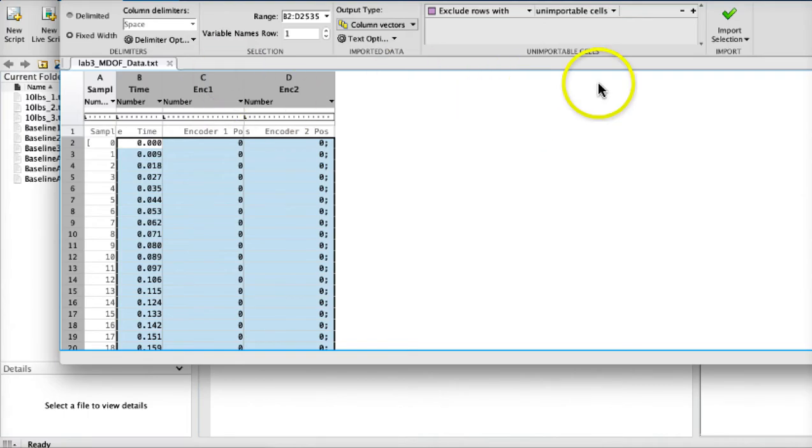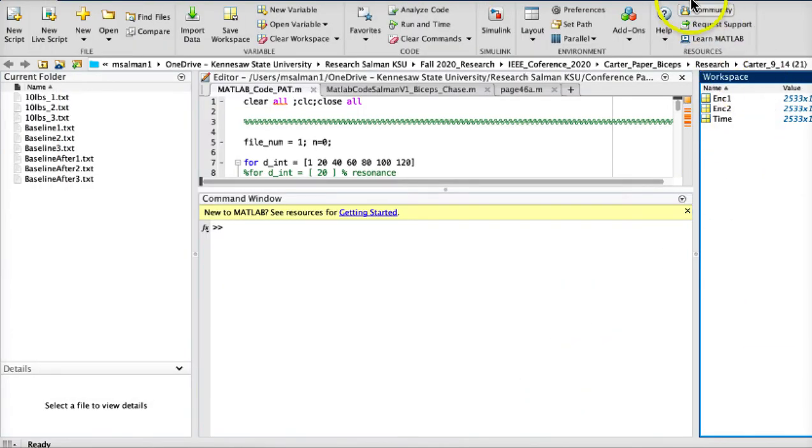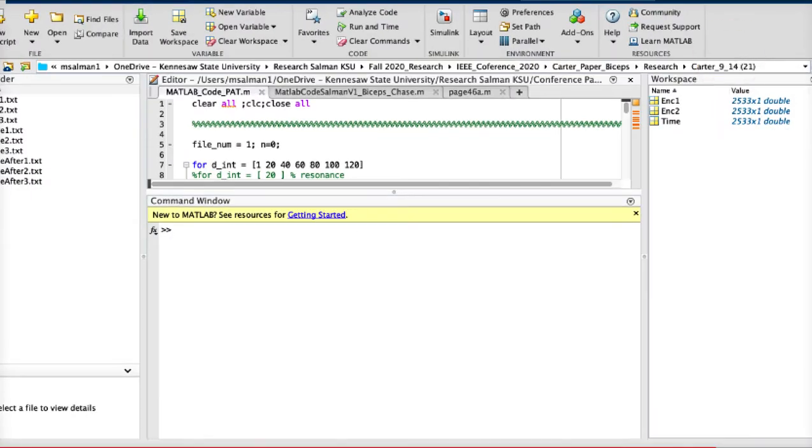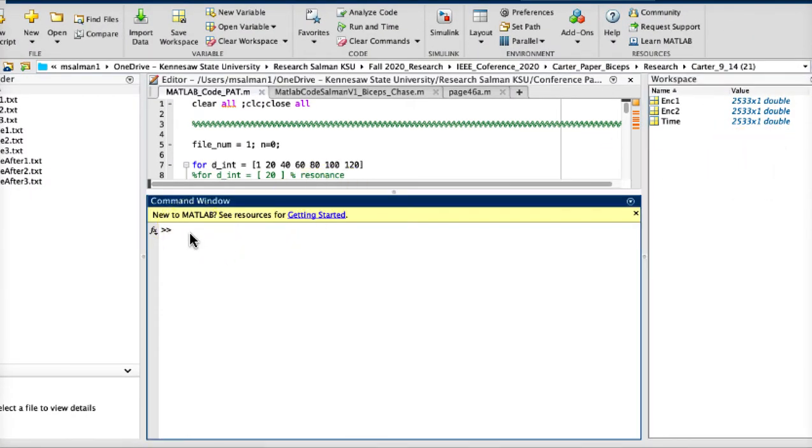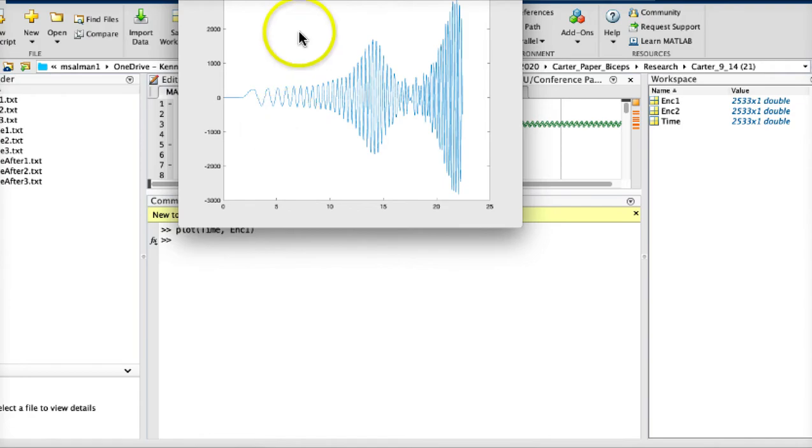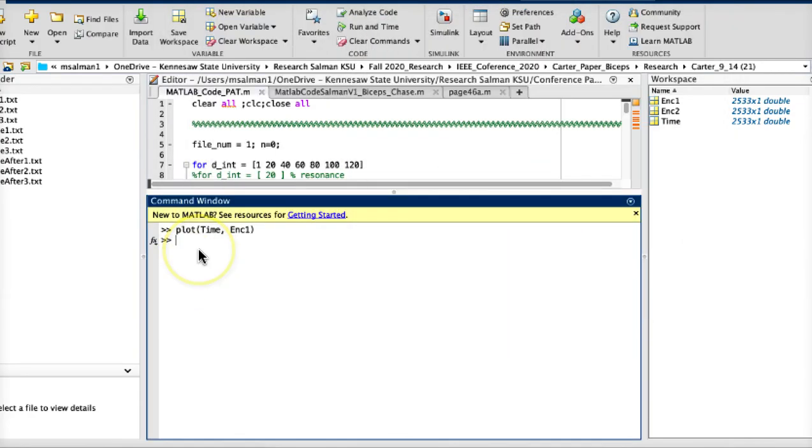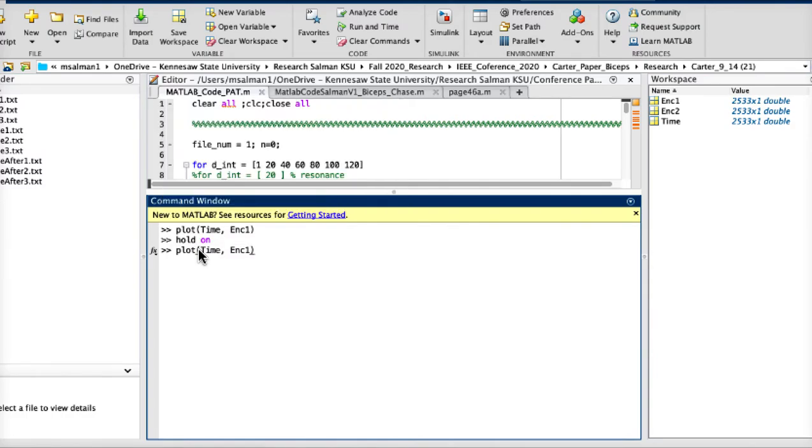This all looks good to me. Import it and once you import it you see the data is coming in our workspace. So now if you want to plot it, plot time versus quarter one which is the mass and one. Let's see, that's looking beautiful.